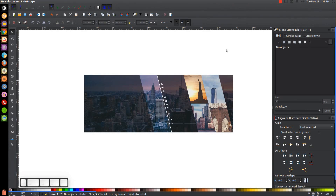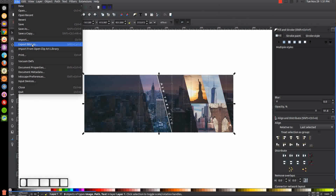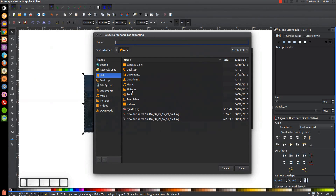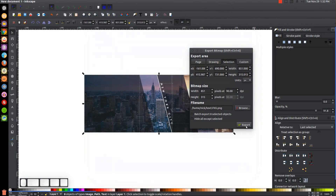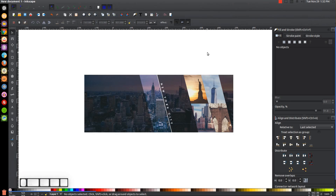We're now done with our design and have a finished Facebook cover photo. To export it, click and drag over the whole design and go to File > Export Bitmap — in newer versions of Inkscape it will say Export as PNG. Click Browse, choose a save location, give it a name, click Save, then click Export. You'll end up with an 851 by 315 pixel image ready to use as a Facebook cover photo. If you have any questions, let me know, and as always, thank you for watching.